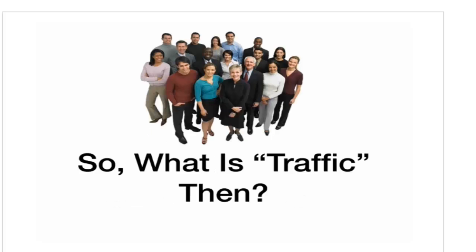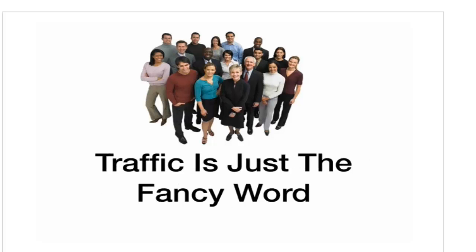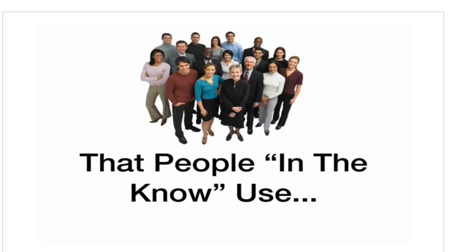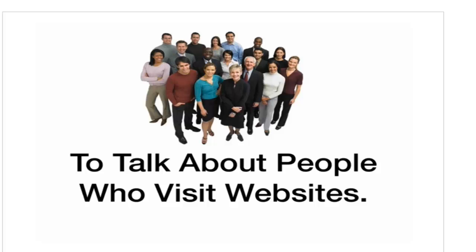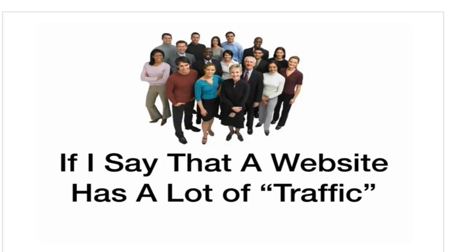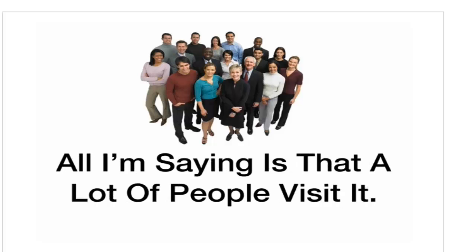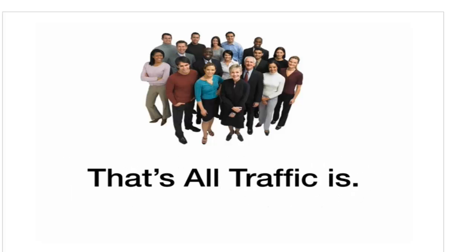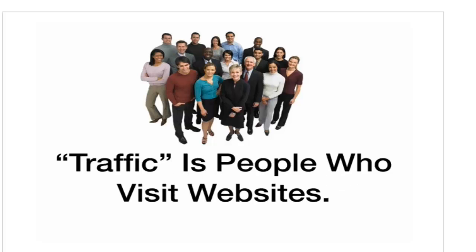So, what is traffic then? Traffic is just a fancy word that people in the know use to talk about people who visit websites. If I say that a website has a lot of traffic, all I'm saying is that a lot of people visit it. That's all traffic is. Traffic is people who visit websites.